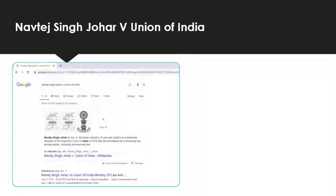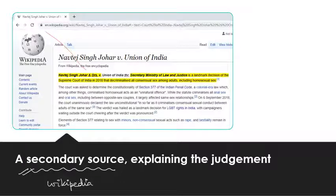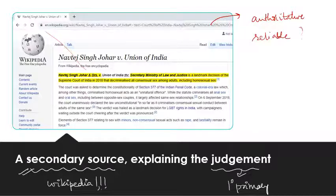Now that we know the name of the judgment, we write it in the search bar. This leads to a Wikipedia link. Clicking on it takes us to the Wikipedia page on the Navtej Singh Johar judgment. Remember, this is a secondary source — a Wikipedia article explaining the judgment, while the judgment itself is the primary source.